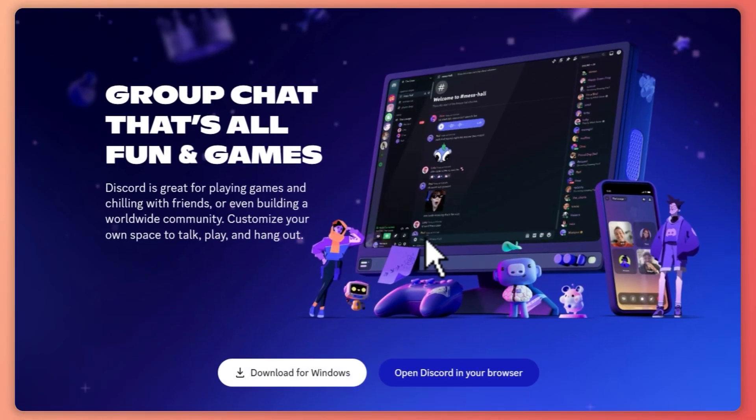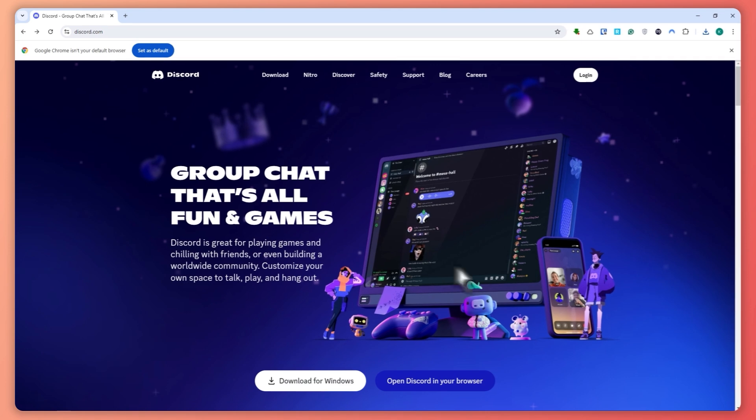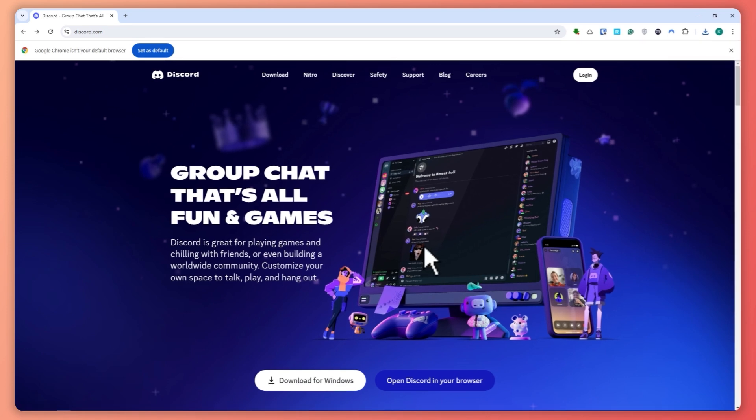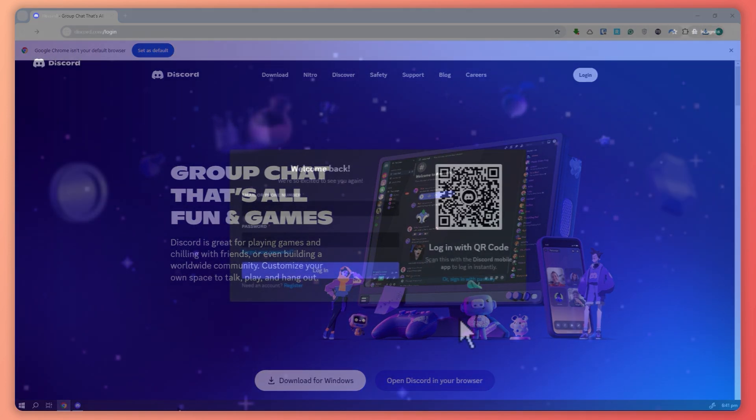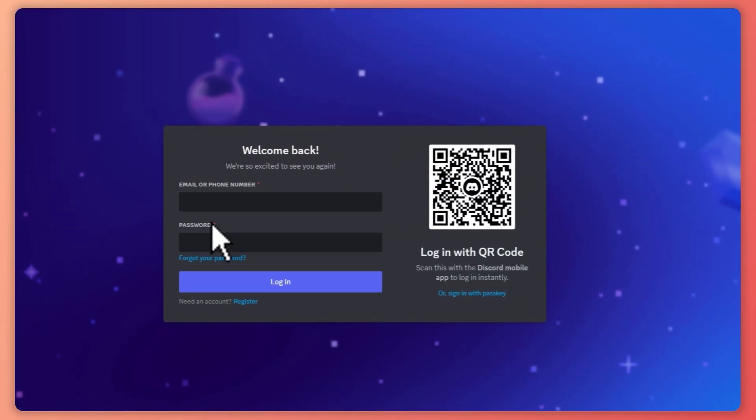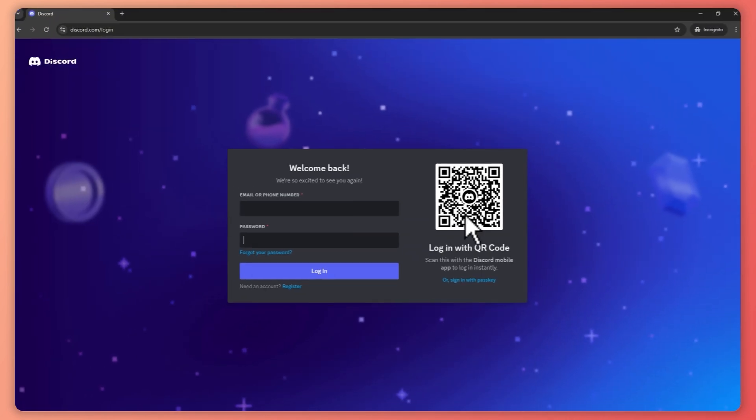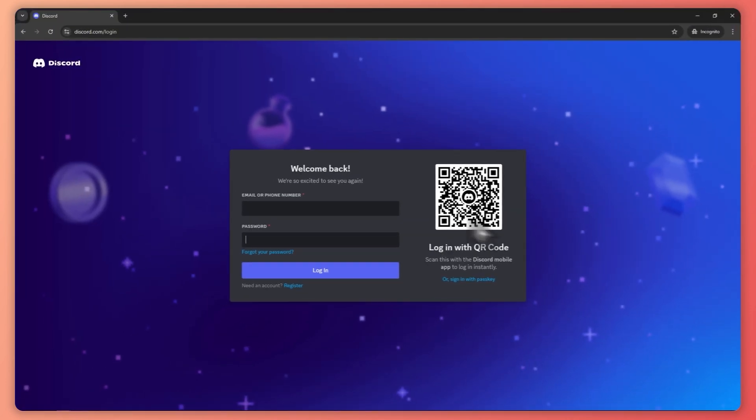Once you have downloaded Discord, the next thing is you can now log in by providing your email or phone number and password, or you can just scan the QR code from your other device in order for you to get logged in immediately.